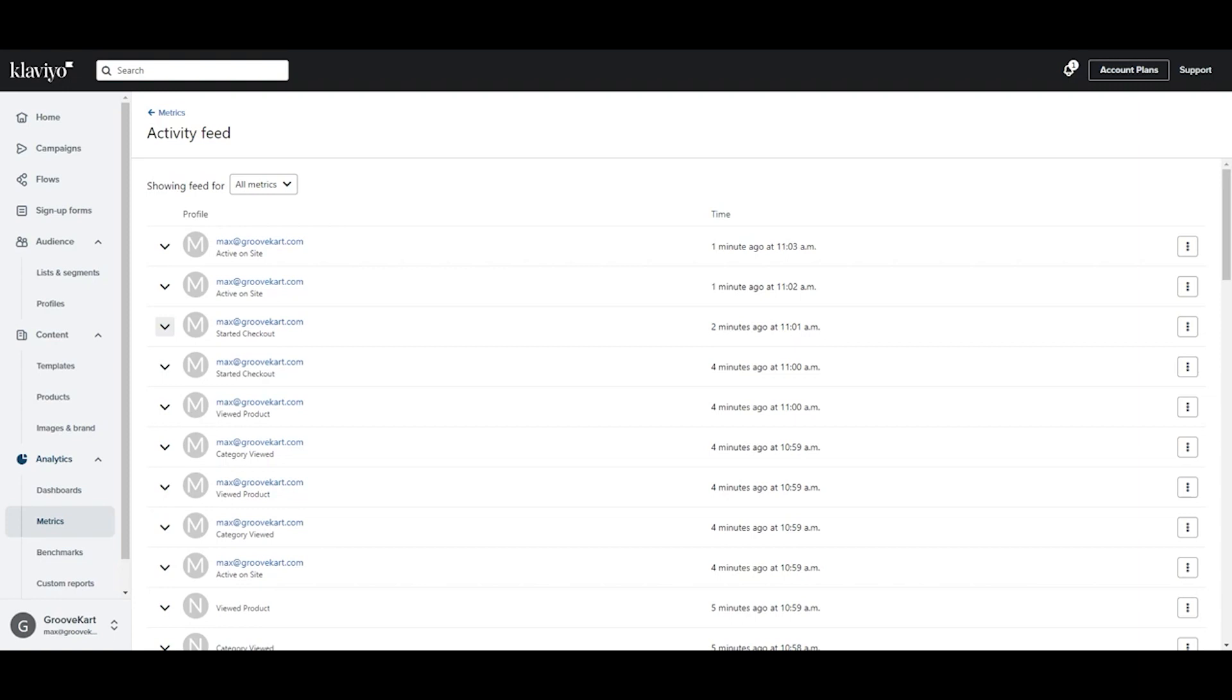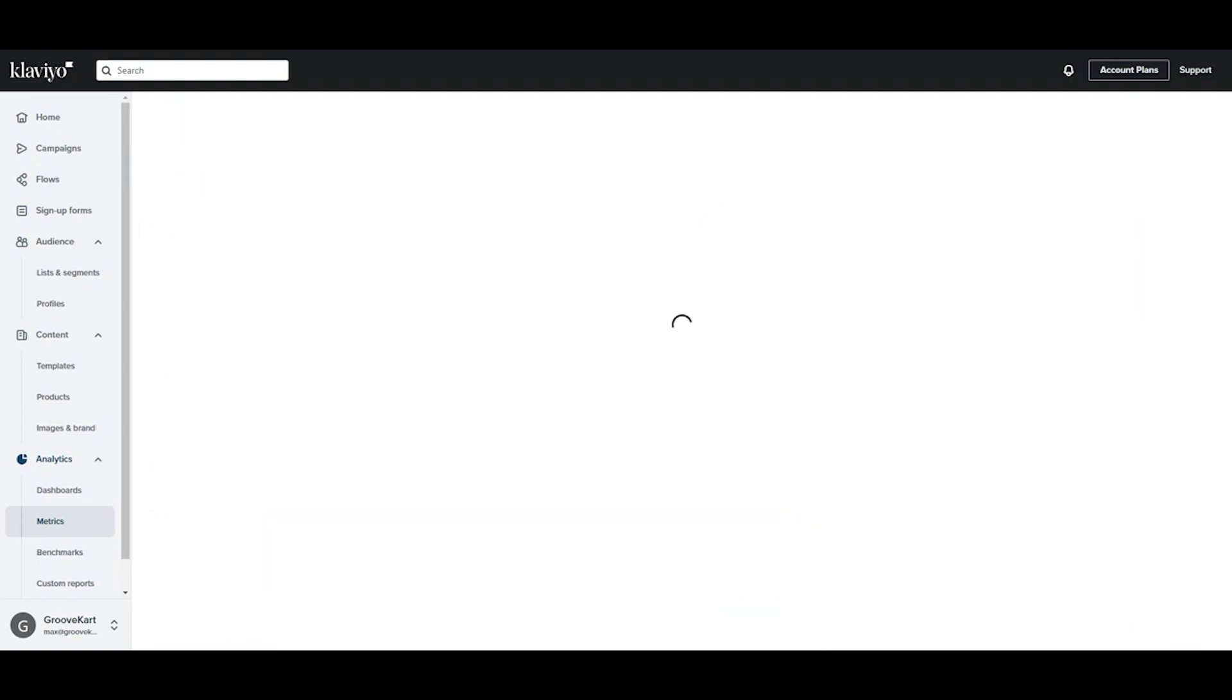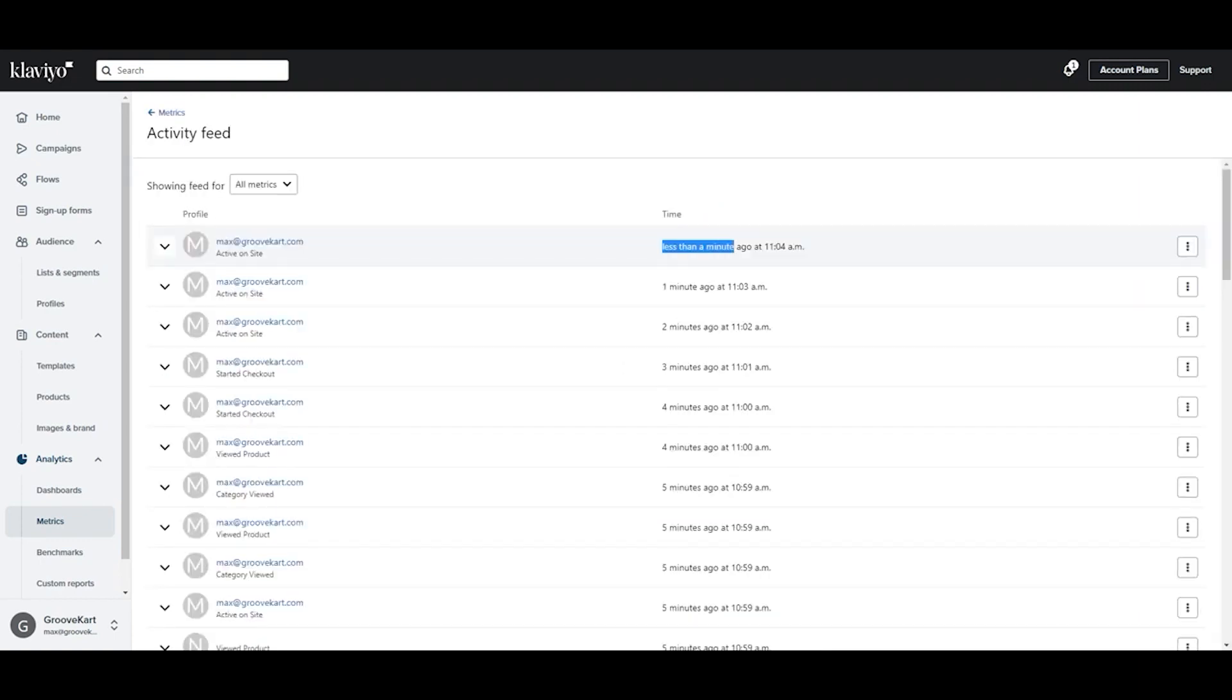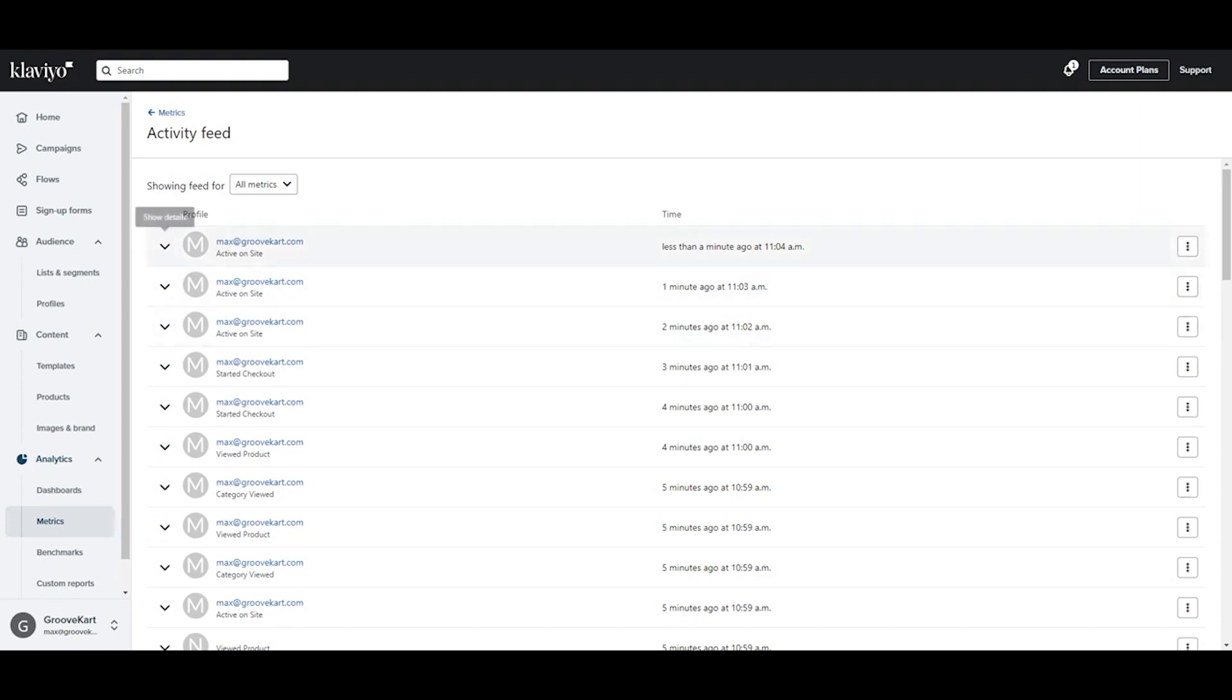These include actions such as visiting the homepage, viewing a product, adding an item to the cart from the product or category pages, visiting the catalog, and starting the checkout process. Even specific events, like adding a bump product or an upsell event, are tracked and passed to Klaviyo.